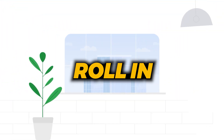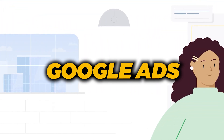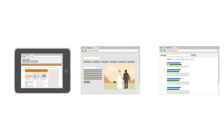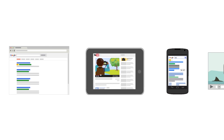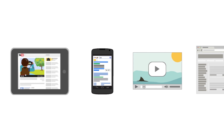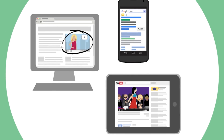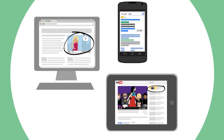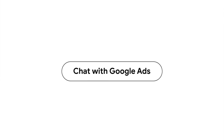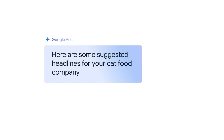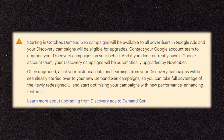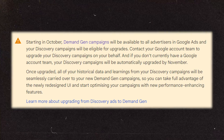The changes are continuing to roll in for Google Ads as Google continues to update its suite of different campaign types to best suit the upcoming changes happening to user search patterns. The next big change is that Google will be replacing its Discovery campaigns with a new campaign type called Demand Gen.